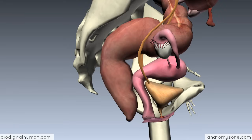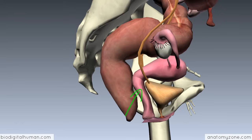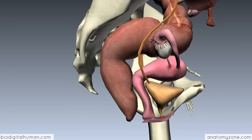What we're looking at here is a lateral view of the pelvic viscera. Anteriorly, we've got the bladder. Behind that, we've got the female reproductive system. And then behind that, we've got the rectum and the anal canal. You can see the location of this reproductive system in relation to the bladder and the digestive system behind it.